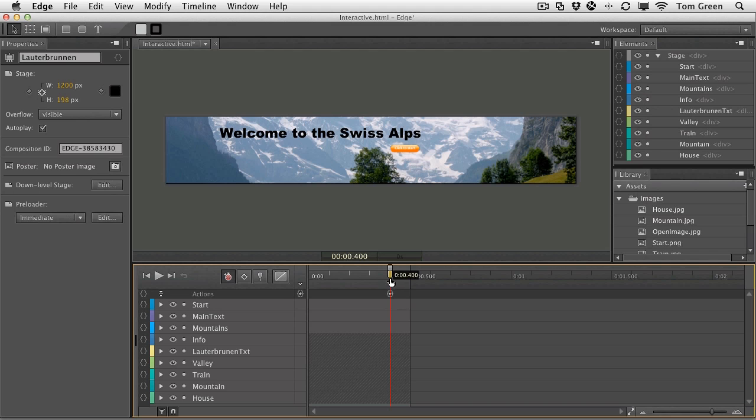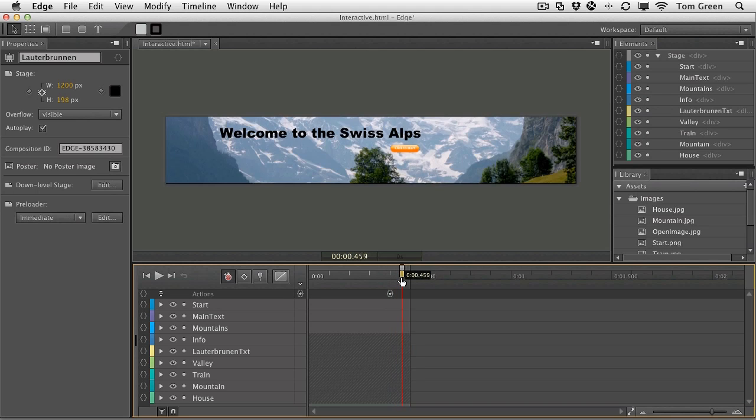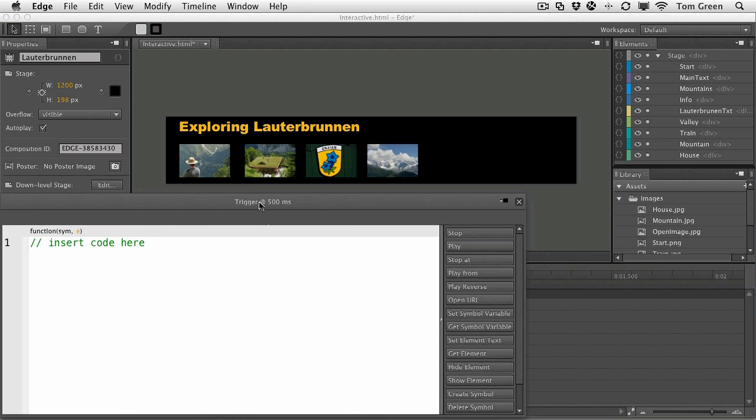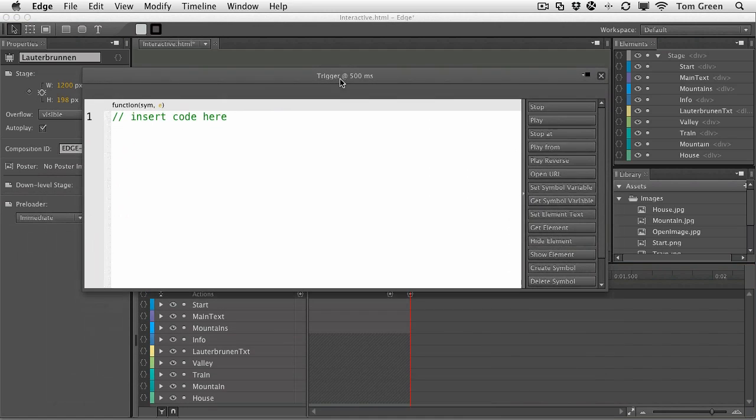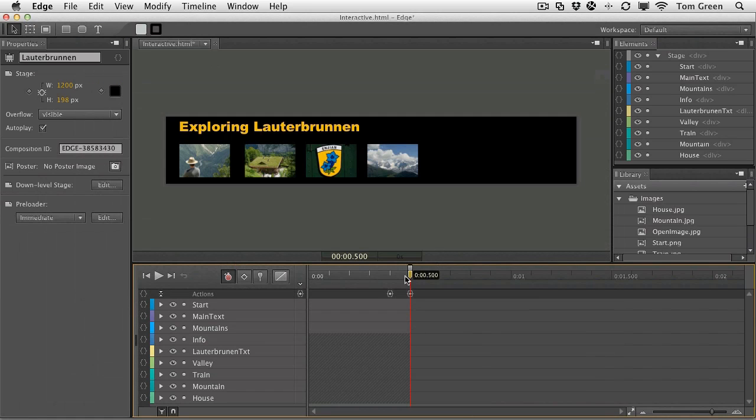Now, the other thing we want to do is when we're here, because there's hardly anything to it, we want to stop the playhead at this point. So you just put a trigger in here, right at the end of the timeline, and just click Stop. And that will stop the playhead dead in its tracks, right at the five-second mark.